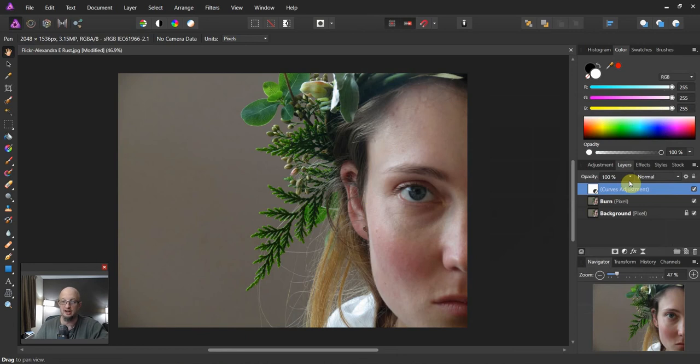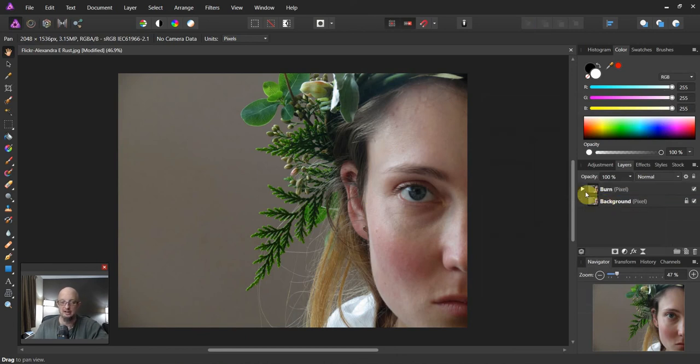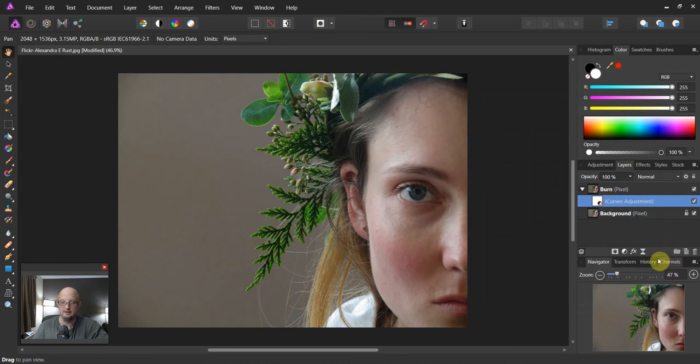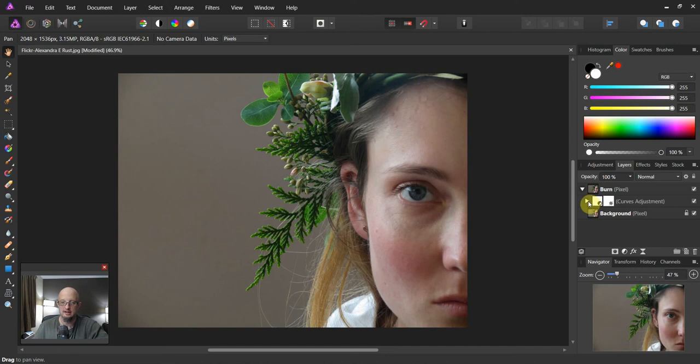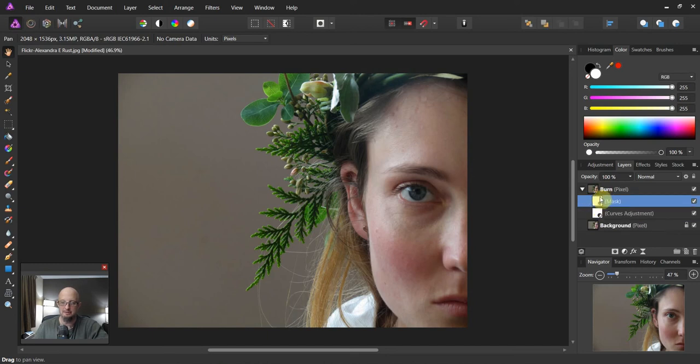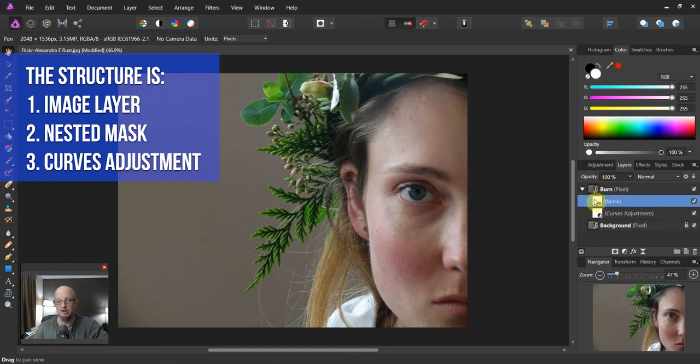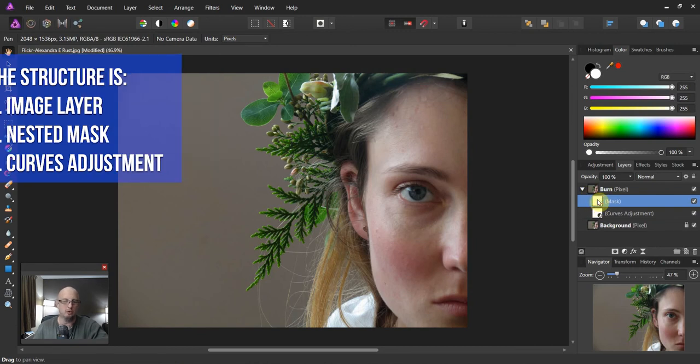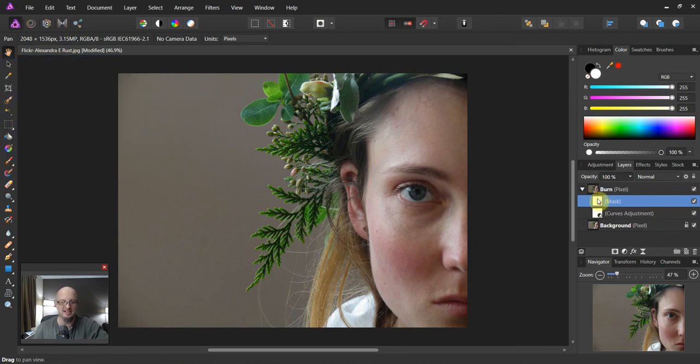Now we're gonna nest this curves adjustment inside the burn layer. So we got burn, curve. Now we're gonna add a mask layer. Alright, now we're gonna move the mask up above. So it goes burn, mask, curve. And these two are inside of here. Now we're gonna be doing all of our work on this mask layer.